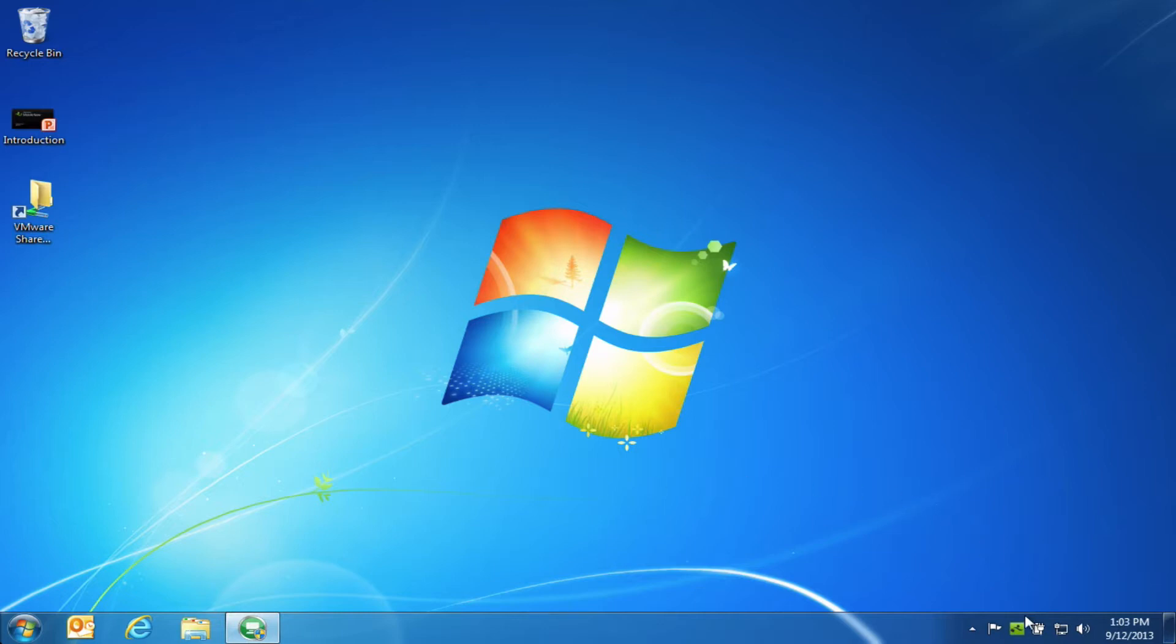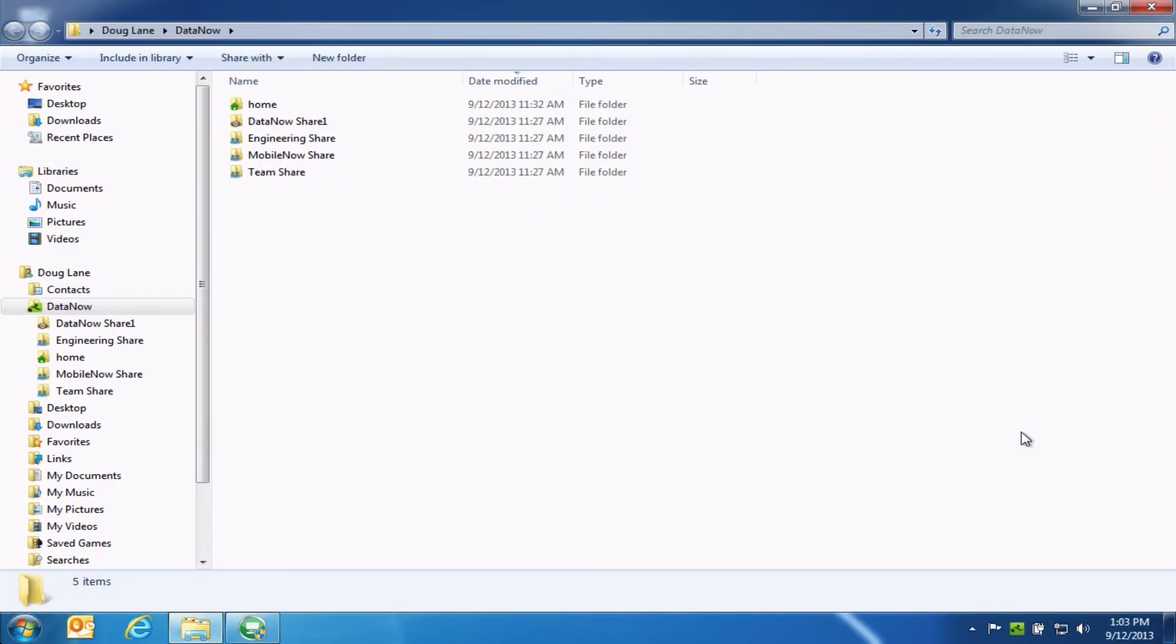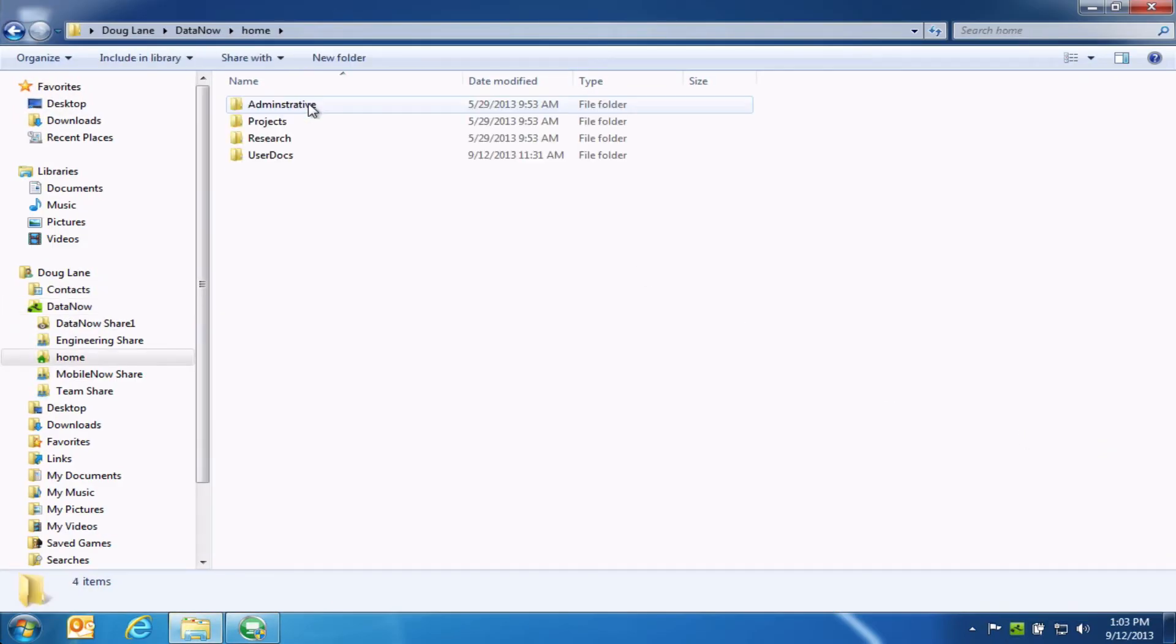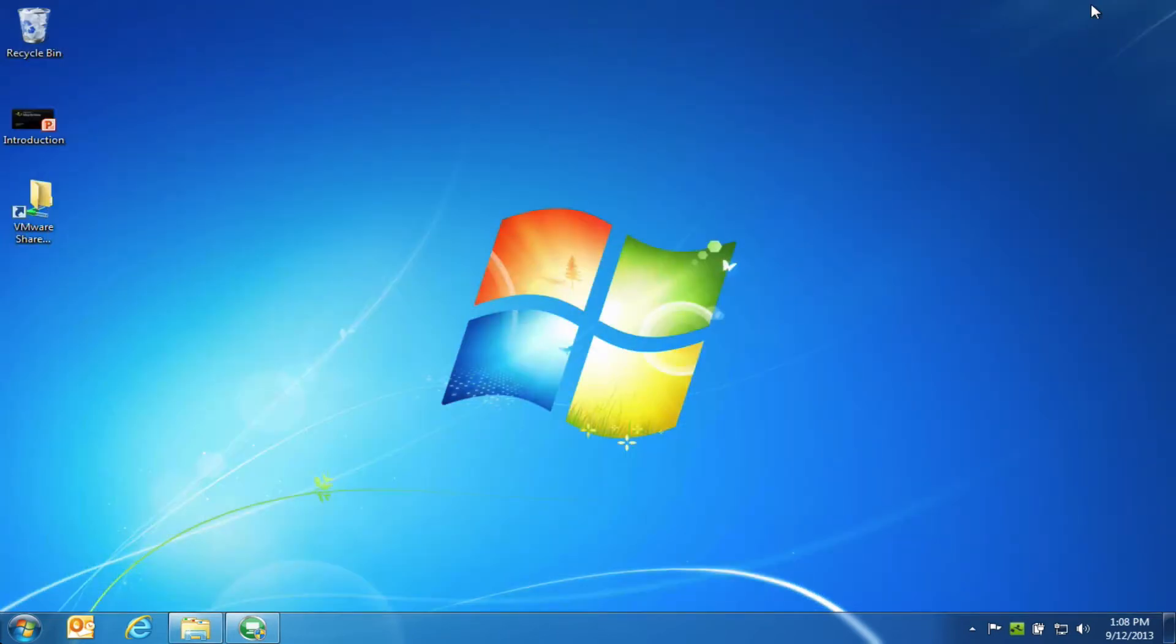However, with DataNow, we can make it much easier for users to maintain that same local file save experience. They can simply save files into their DataNow folder as they normally would and it feels to them like they're saving the file on the hard drive. The difference is that DataNow, very elegantly in the background, will sync those files up to a centralized server. It's a very simple approach that most users will catch on to right away.